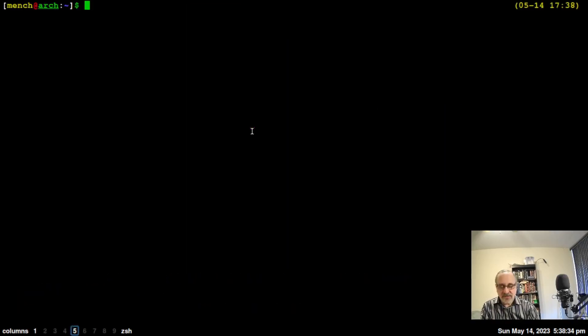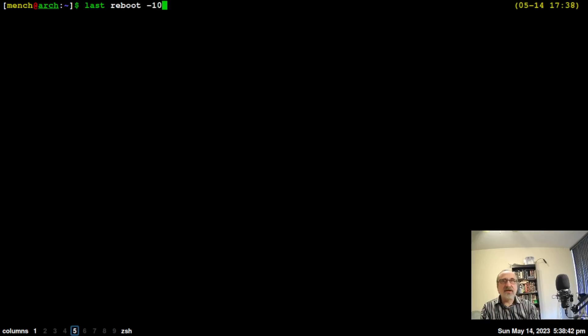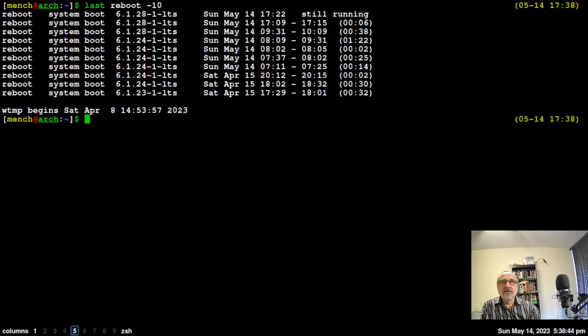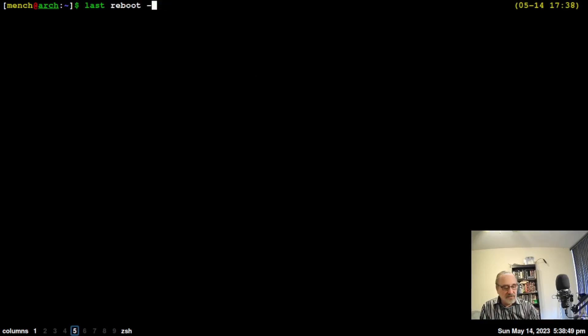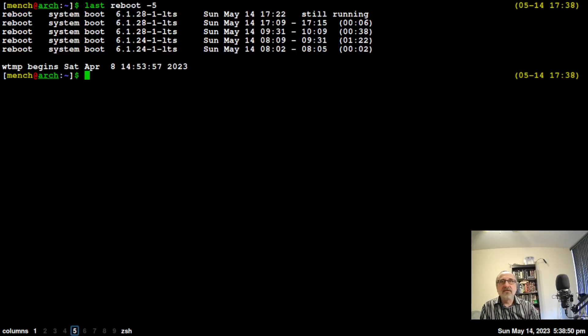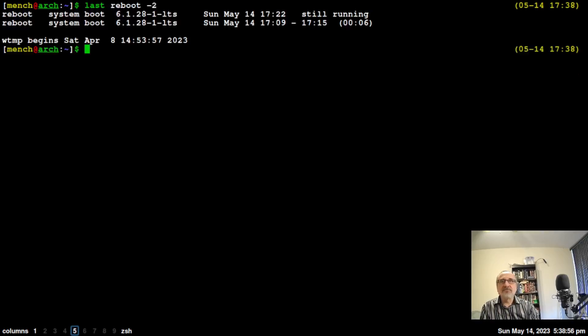Let's go to workspace five: last. This is the actual command without the alias: reboot minus 10. Now you could do that minus five, or you could do the last two reboots. There you go, there's the last two reboots. They were today.